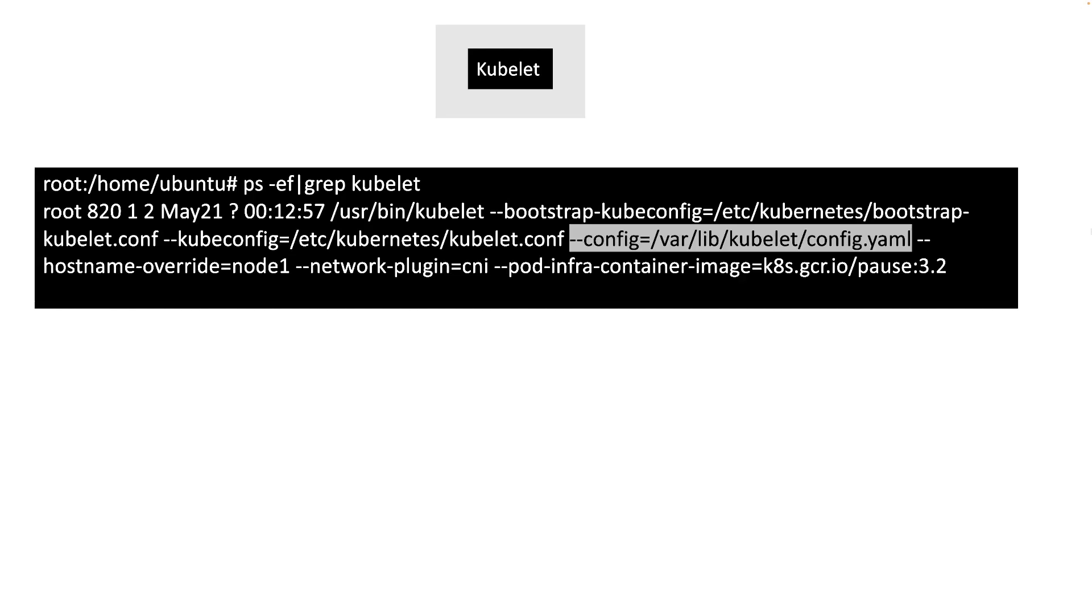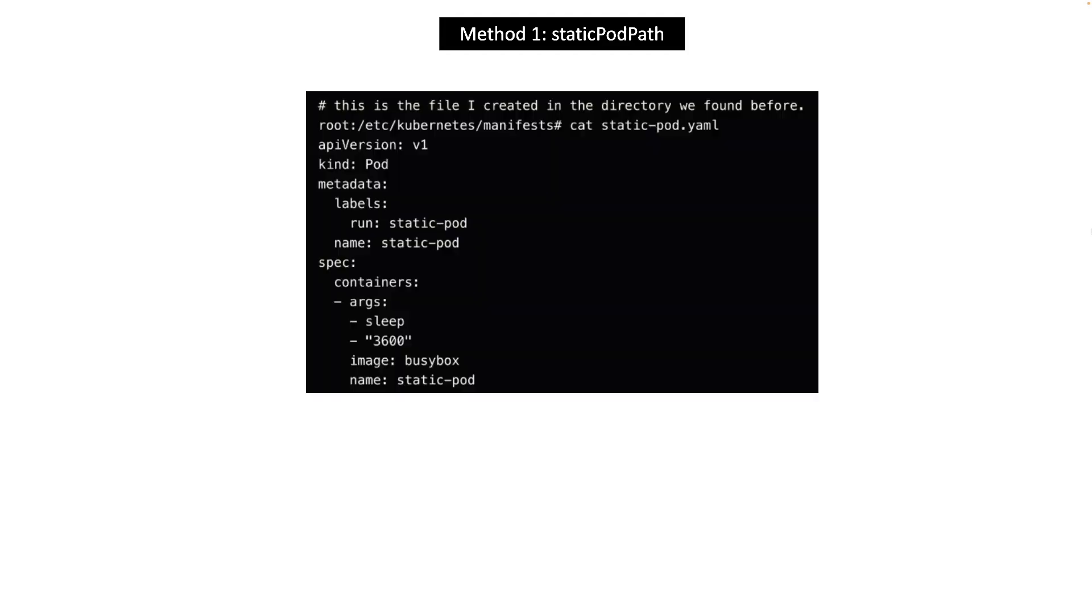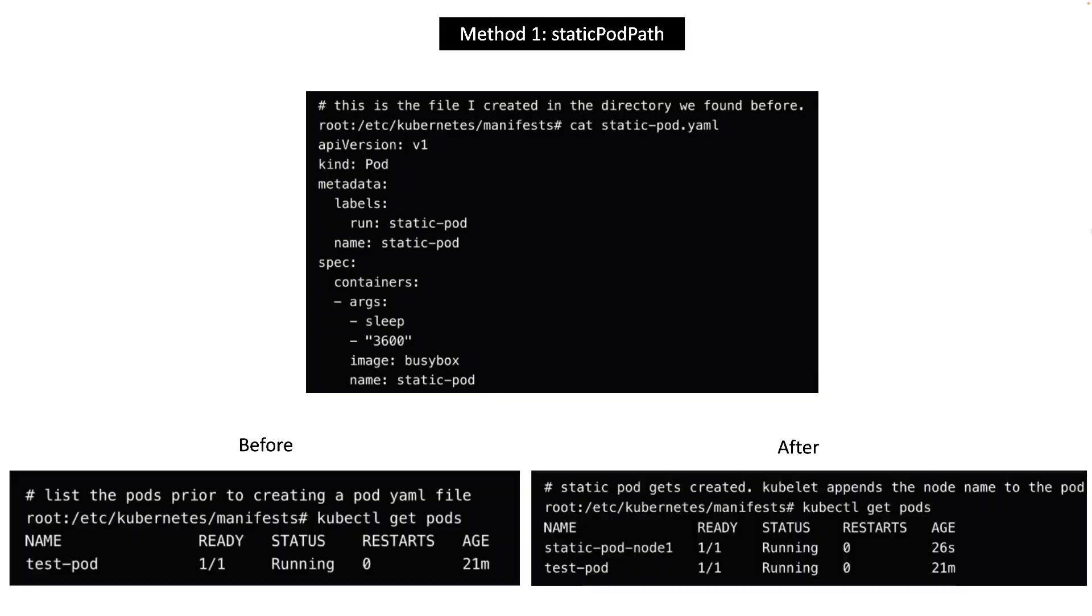There is a parameter called static pod path in the config file highlighted here. Please note the directory name this parameter is assigned to, which brings us to the first method of creating static pods. If you create a pod spec YAML file in the directory we just noted, kubelet process will create a static pod for us. Also note that a node name is added to the name of the static pod.